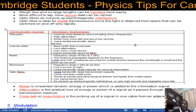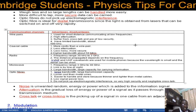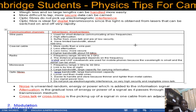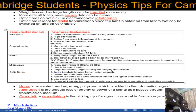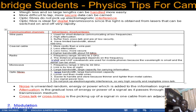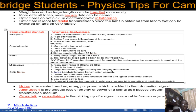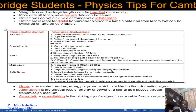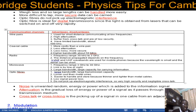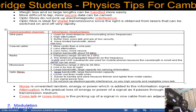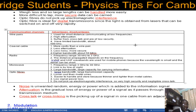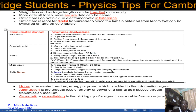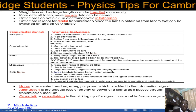Key definitions used in this video: Noise is the unwanted random energy or power added to the information signal, which accumulates as the distance increases between transmitter and receiver. Attenuation is the gradual loss of energy or power of a signal as it passes through a transmission medium. Crosstalk or cross-linking is the picking up of a signal in one cable from an adjacent cable. This concludes the video on channels of communication — please comment if you need further clarification.